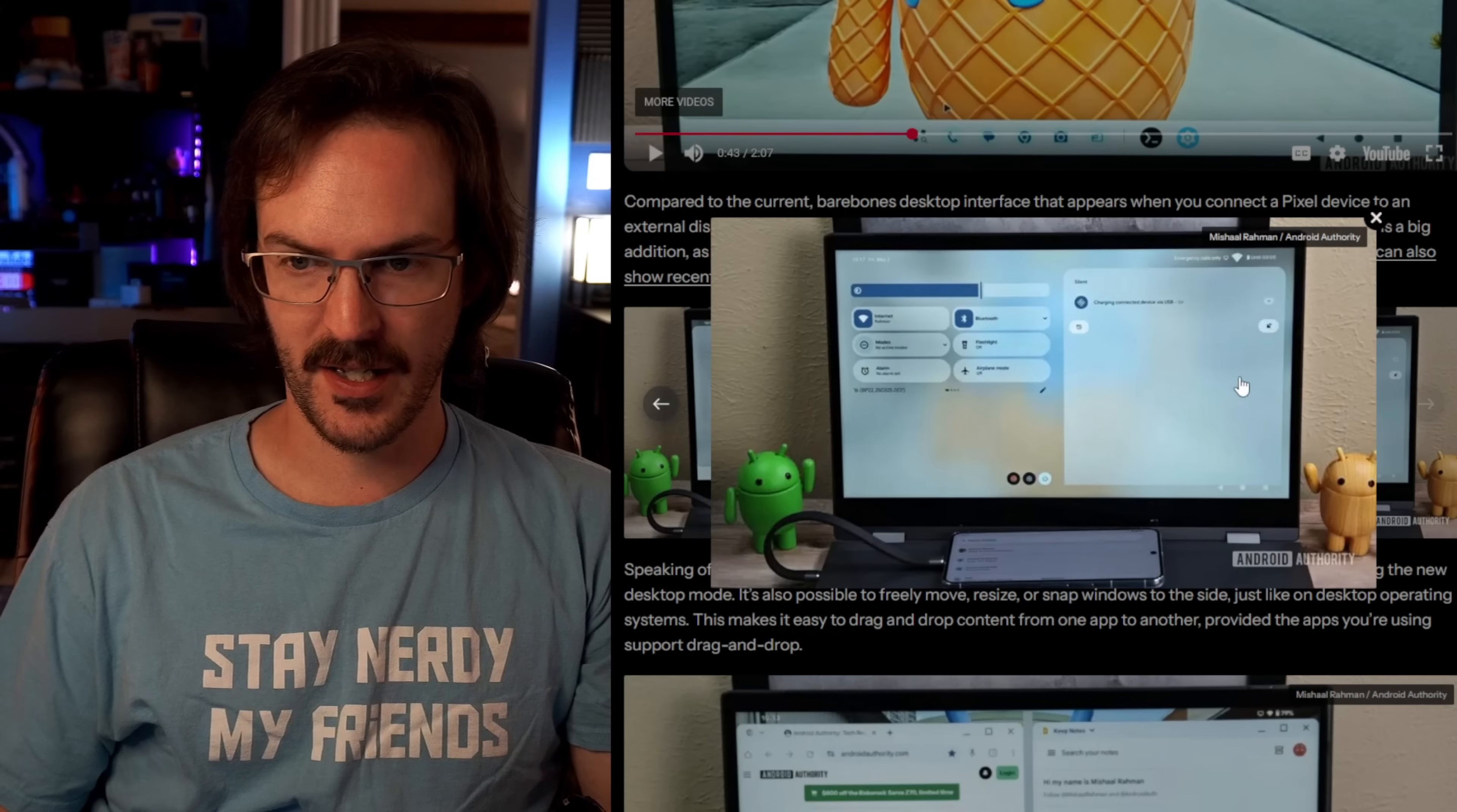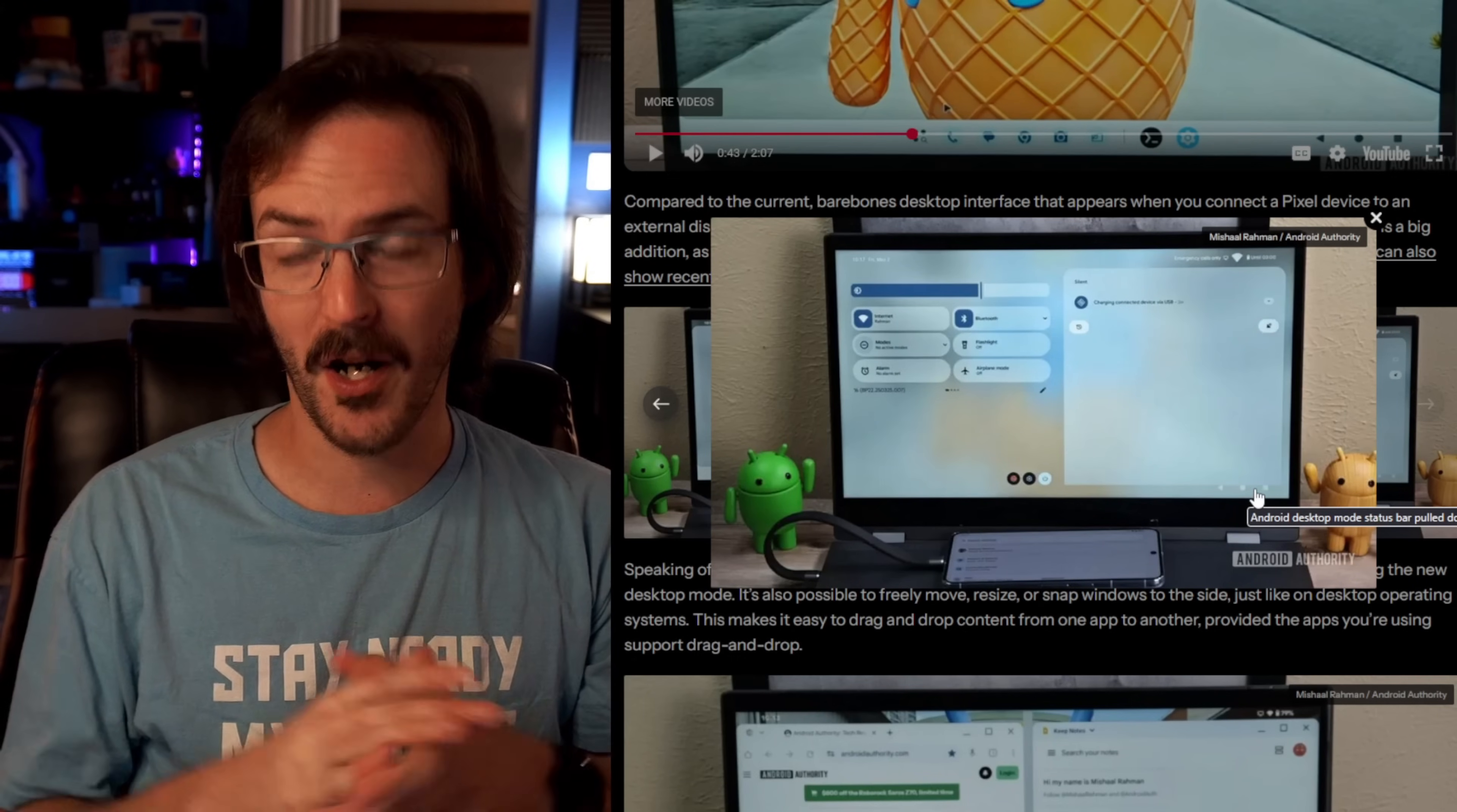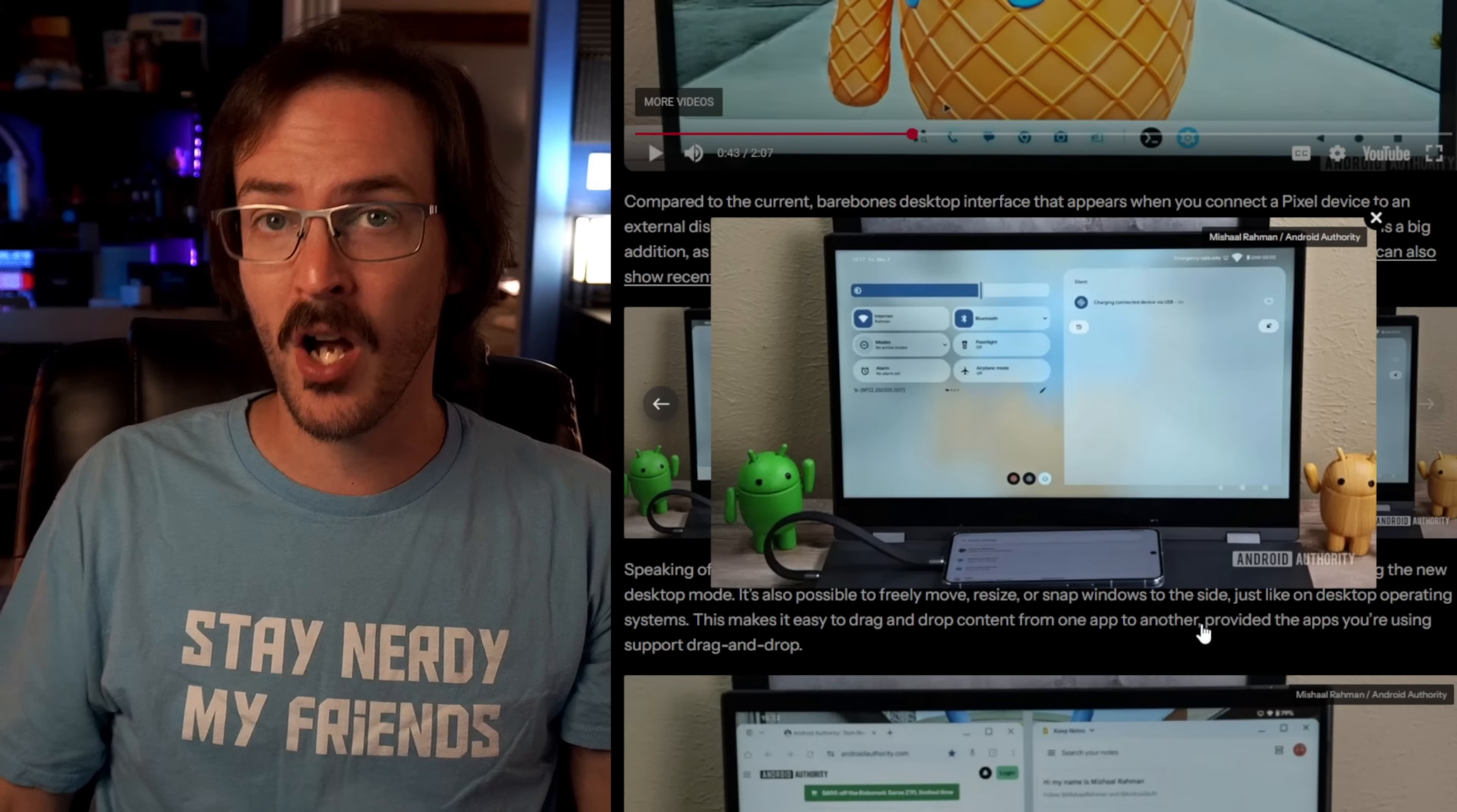On this next image, you can see the notification shade and quick settings pull down. This is straight off of standard Android, a Pixel device with your quick settings on the left and your notifications on the right. Although it does appear as though Michelle still does have some of these visual overhaul changes enabled as well. We talked about that in a prior video. That's why things kind of have this transparent frosted glass look. I think that this looks pretty solid. And a lot of things about this do seem to work.